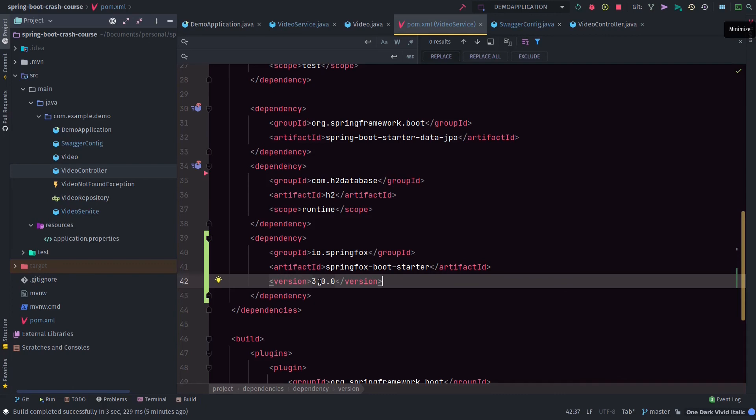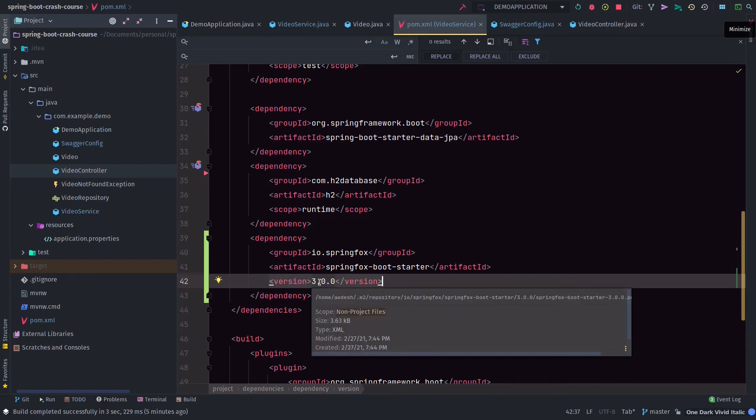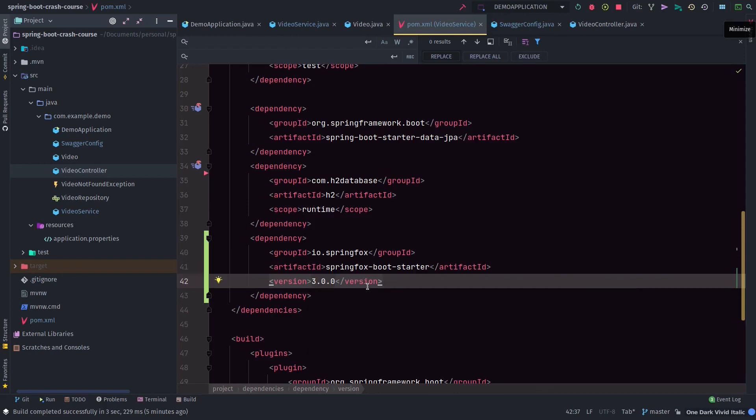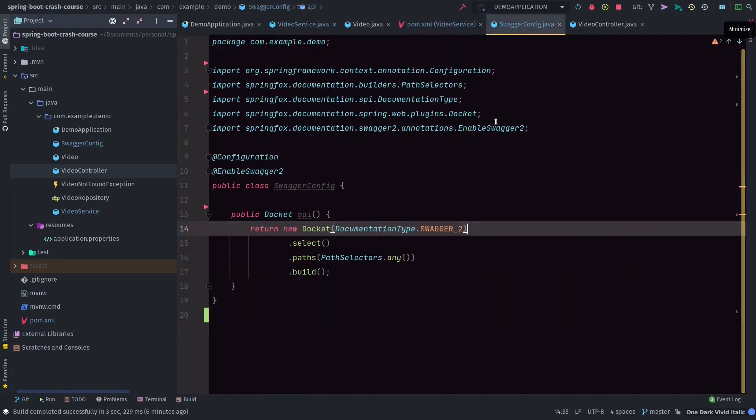We added a SpringFox boot starter dependency, version 3.0.0. The version is very important because if you go to a previous version, your Swagger endpoint URL on the browser will look very different.